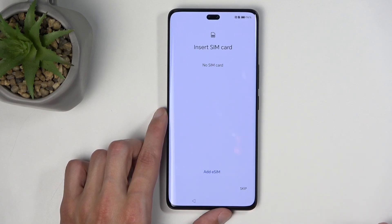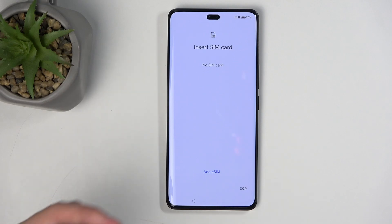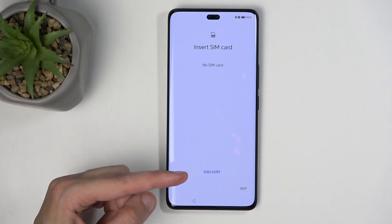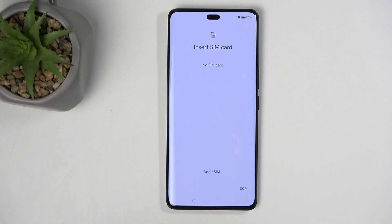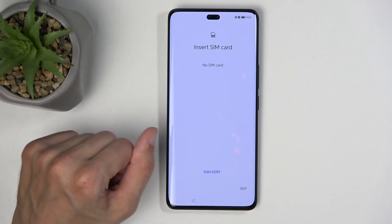The next page allows you to insert a SIM card. You can insert a physical SIM card at any point, but for eSIM, this is the only page during the setup process where you can add it. After setup is completed, you can still add an eSIM later, while a physical SIM card can be popped in at any moment and it will just work.